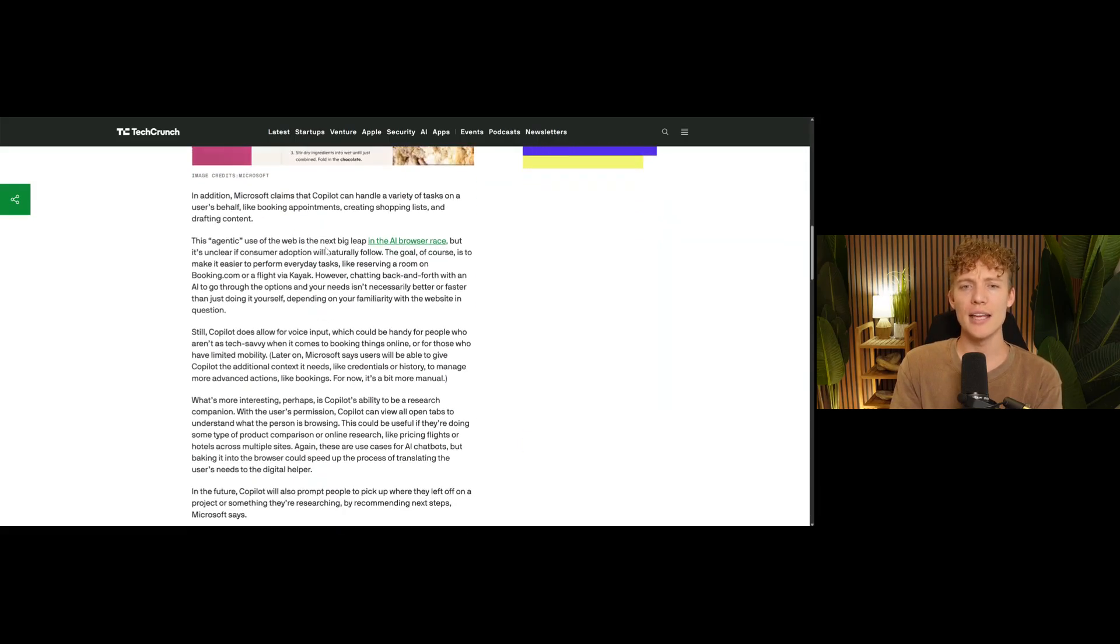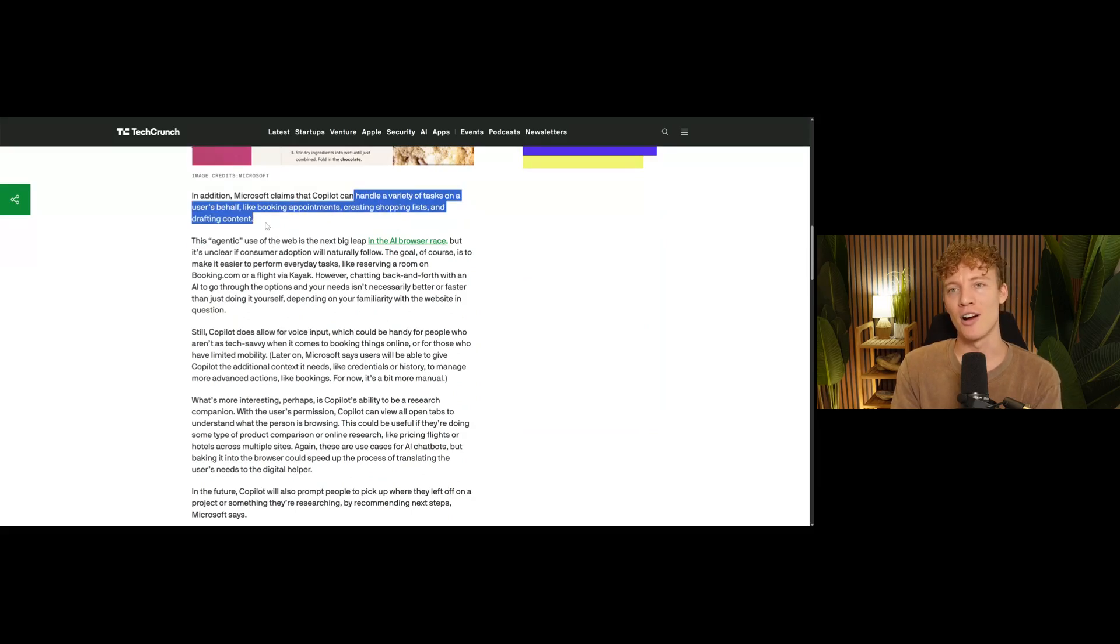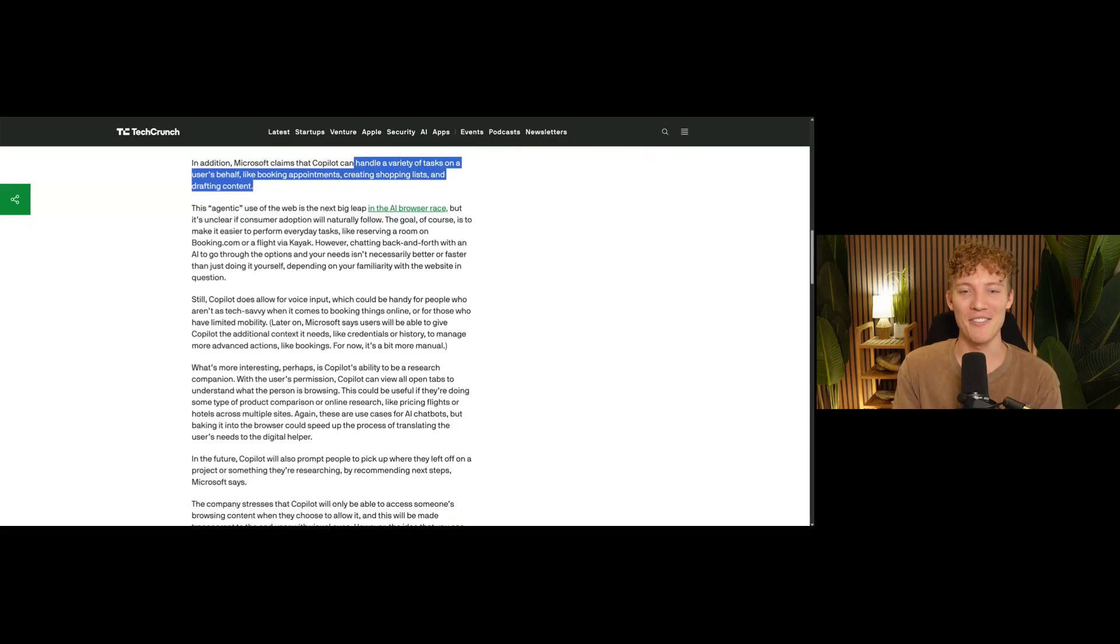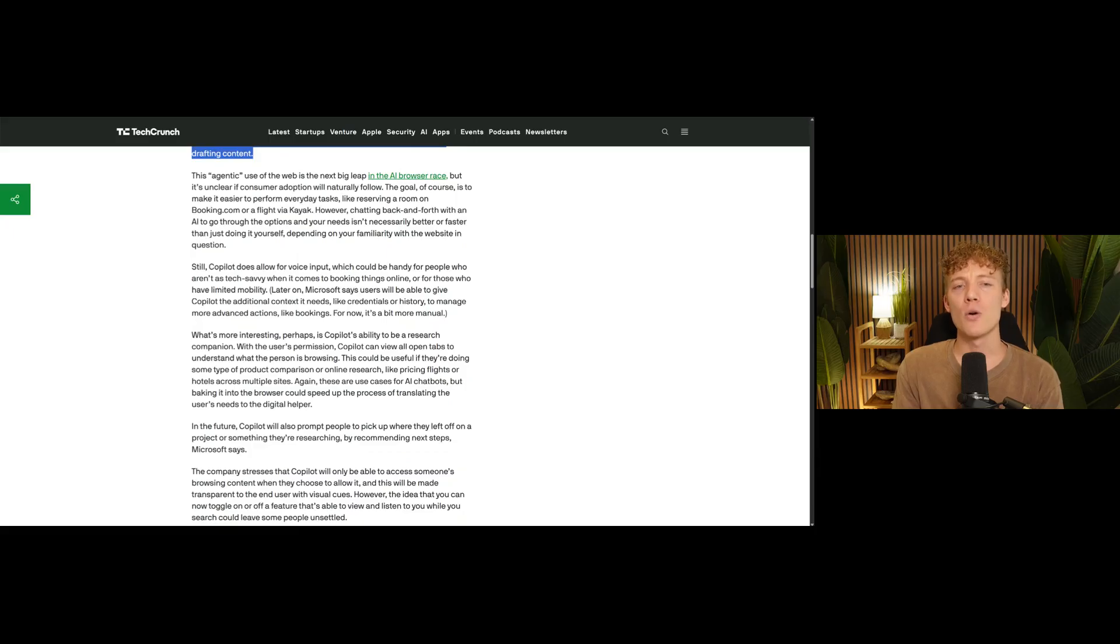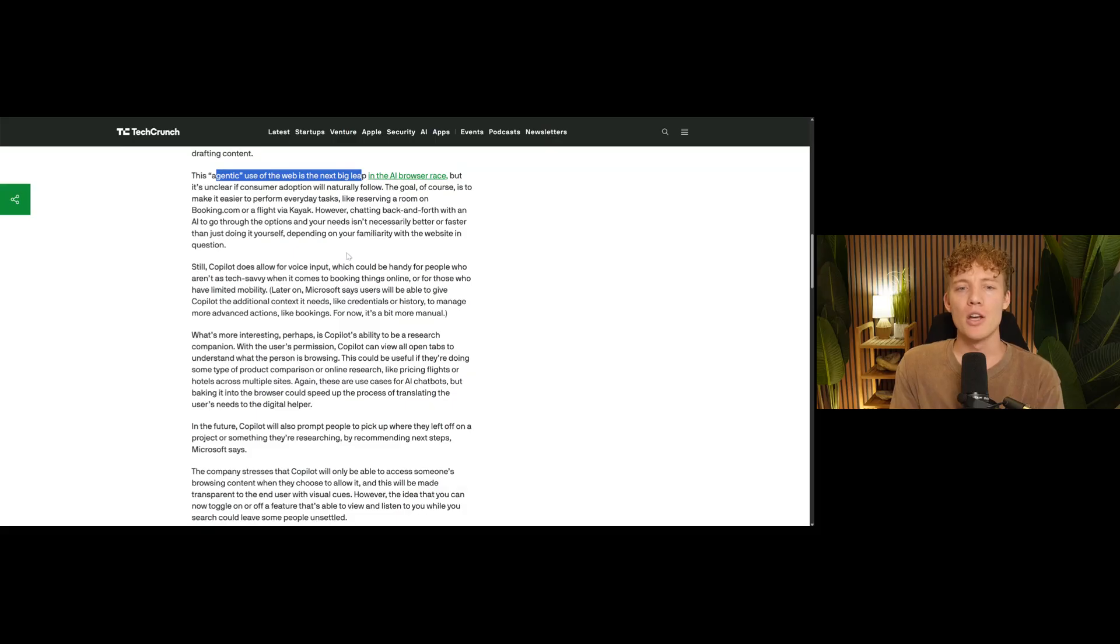Another thing that they said is that it can handle a bunch of different tasks on behalf. It can book appointments. It can create shopping lists. It can draft content. Again, everything can draft content. Just come up with unique use cases, Microsoft, I beg you. They're saying that this is a quote unquote agentic use of the web. It's a big jump. We have a lot of different AI browsers right now. So it's going to be interesting.